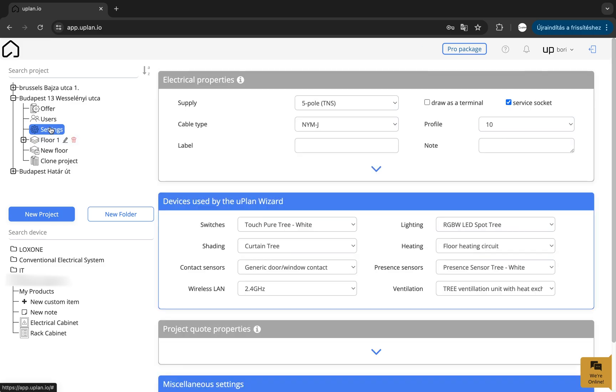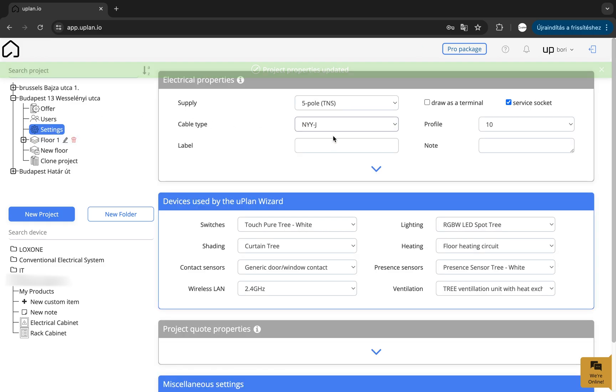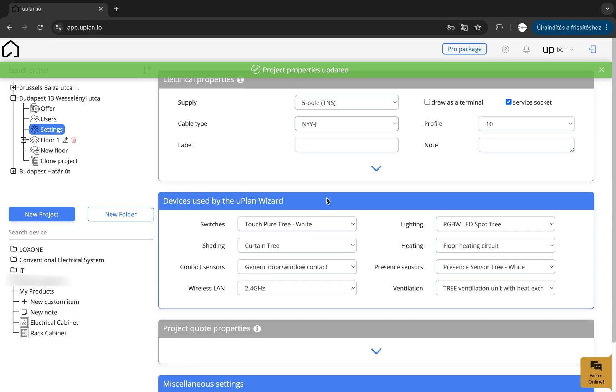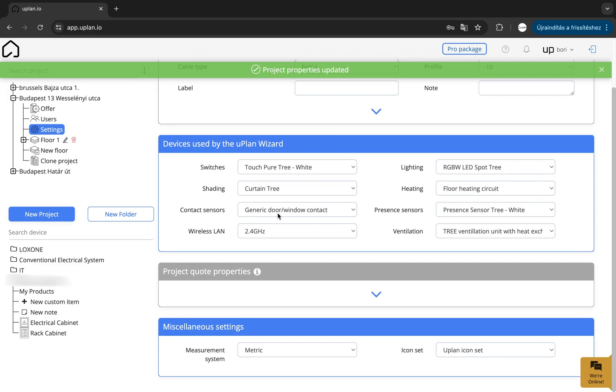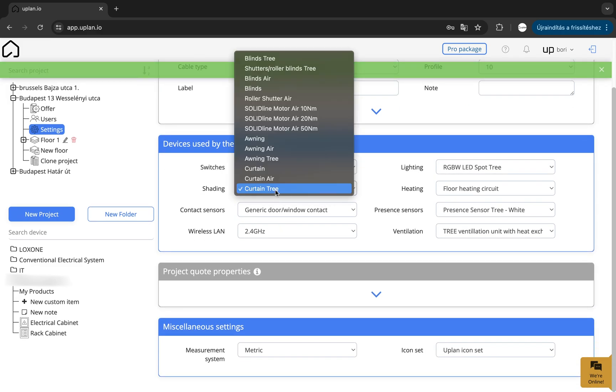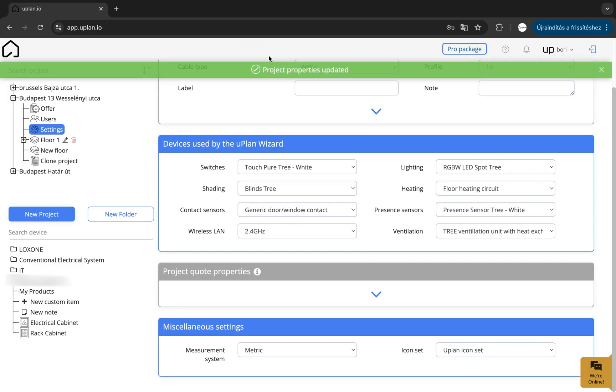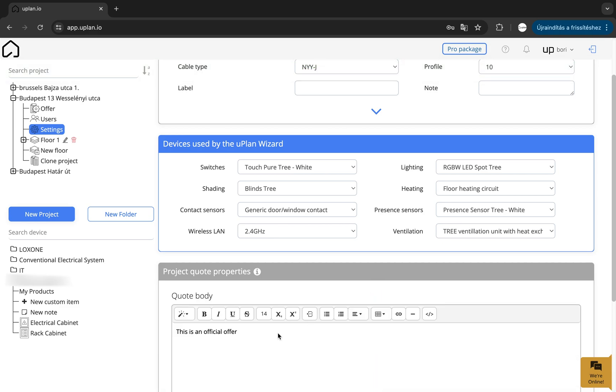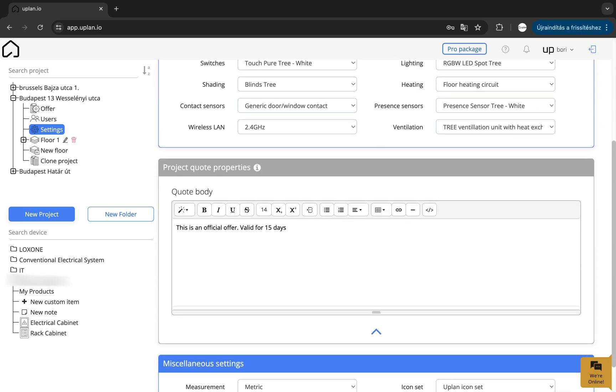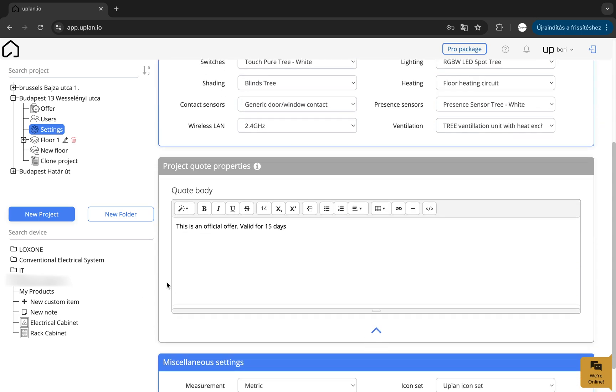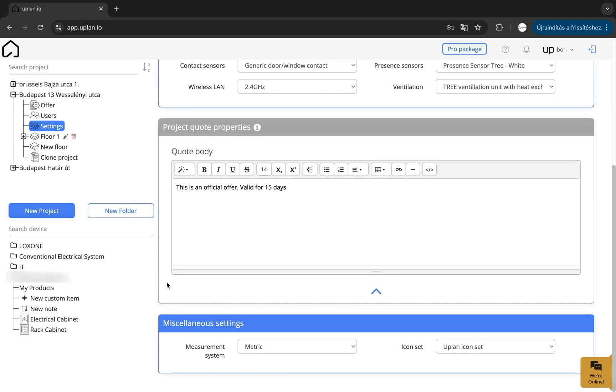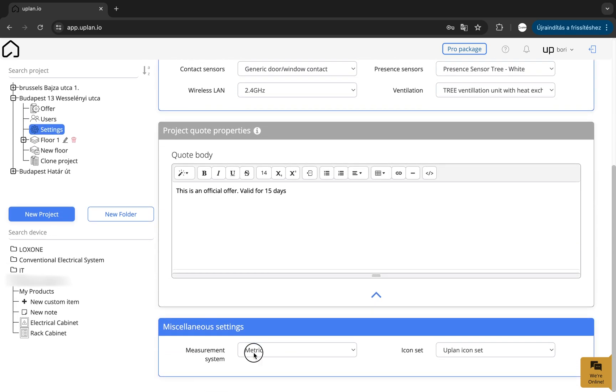You can also find the project settings in the project list, or by clicking on the project name. Here you can set up all the information that will be used within that project, including electrical network details, default tools to use for the Uplan wizard, and technical specifications for the project, and choose the icon set and units of measure you want to work with.